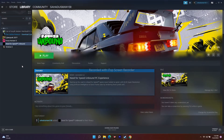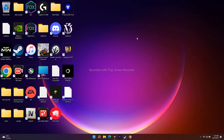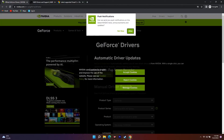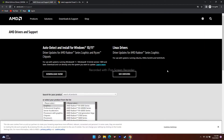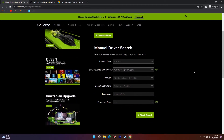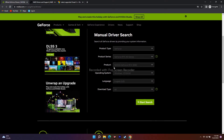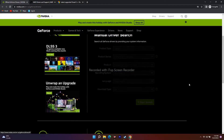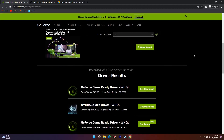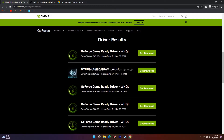The next one is about installing the graphics card driver manually. I'll provide links in the description — one for NVIDIA users and one for AMD users. Go to the NVIDIA link, select your product type, product series, product, operating system, and language. If you're on Windows 11, select Windows 11. Click Start Search and you will get the latest driver — for example version 527.37 released December 1, 2022. Download it and install the .exe as usual.